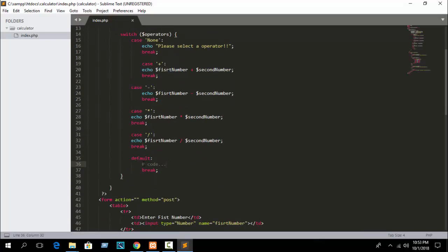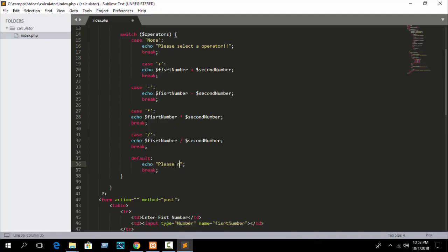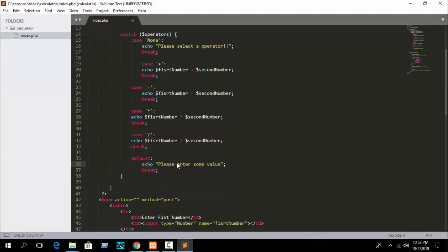You can also set a default value: echo 'Please enter some value'. The default case prints when the visitor clicks the calculate button with blank fields, so if any required value is missing this message will be printed.